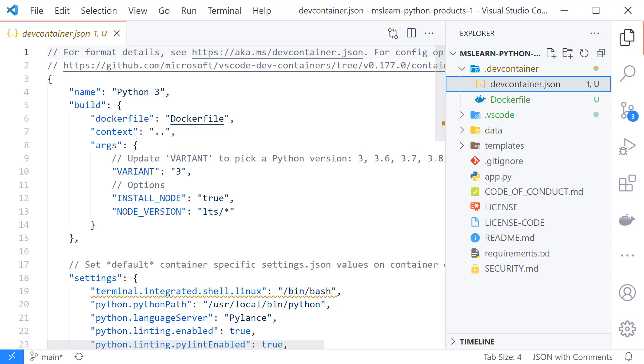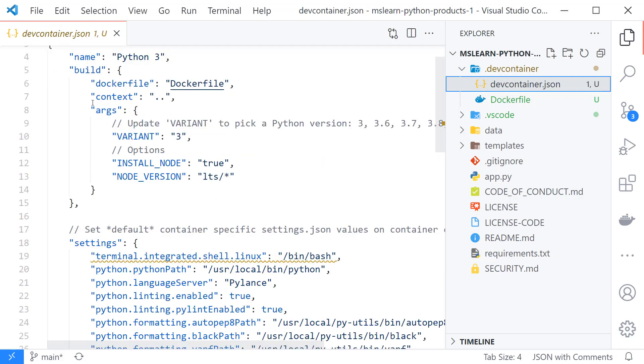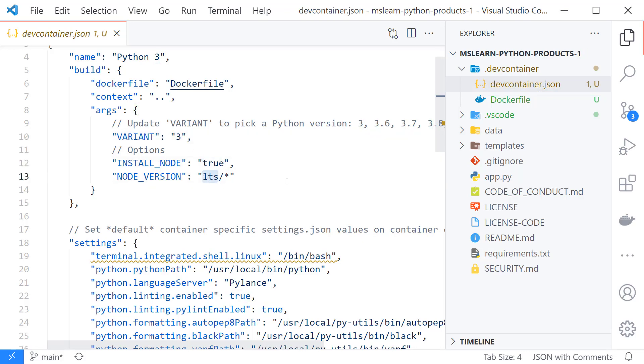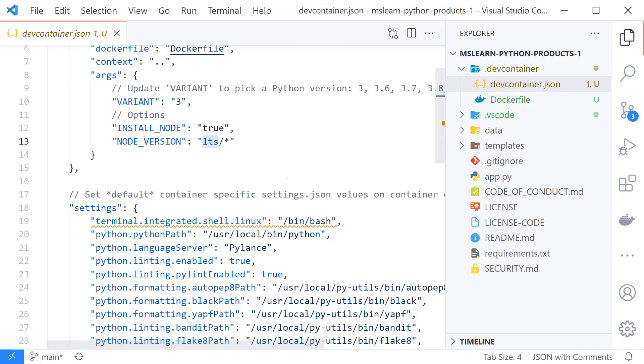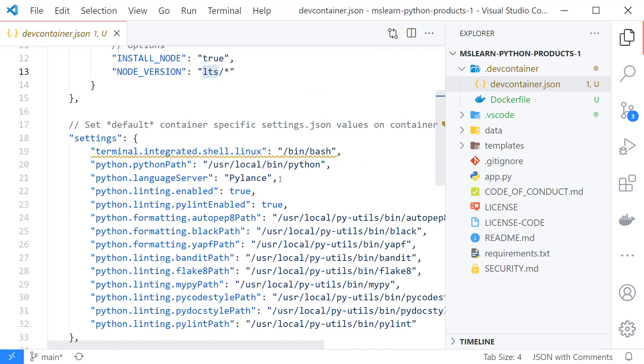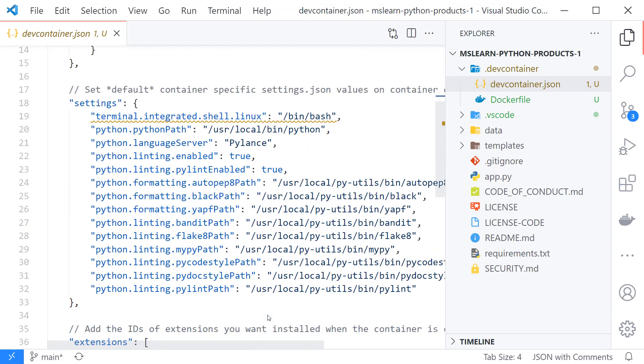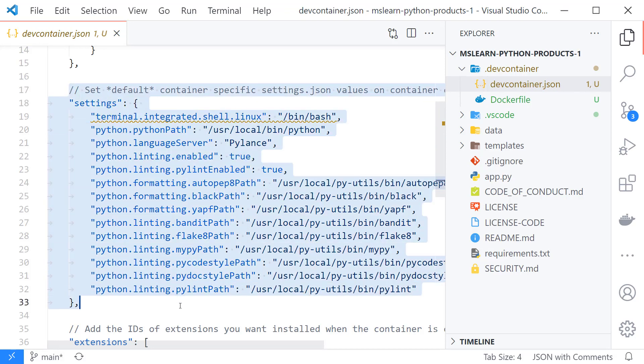This file over here is a little bit easier to understand. So the args that are passed here we want version 3 of Python. We want to install node. The version that we want installs LTS. These are settings down here that will get copied into Visual Studio Code when we actually run this in the container. So sort of setting up the optimal Python environment.